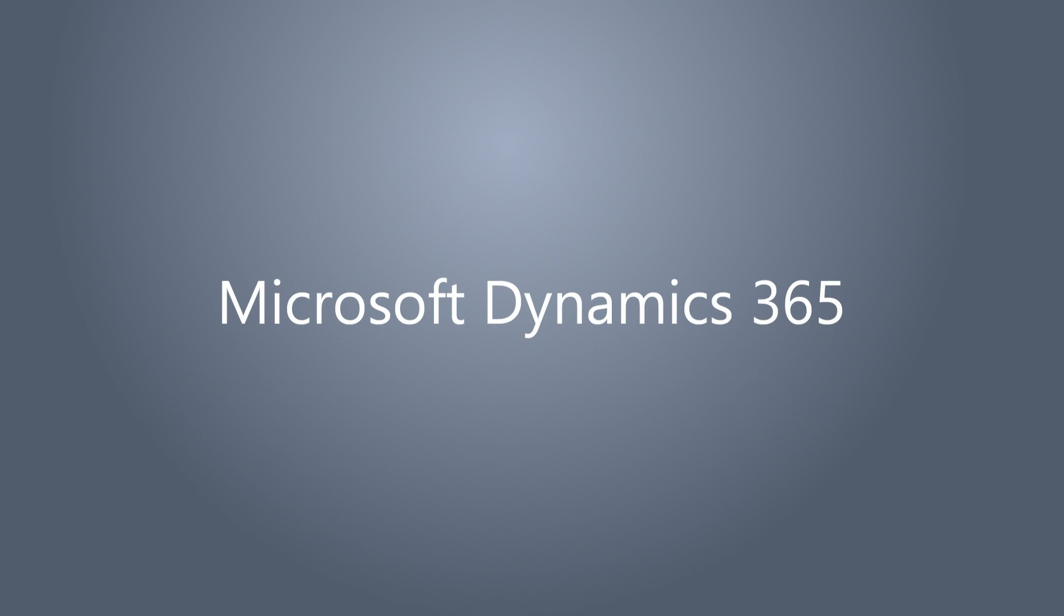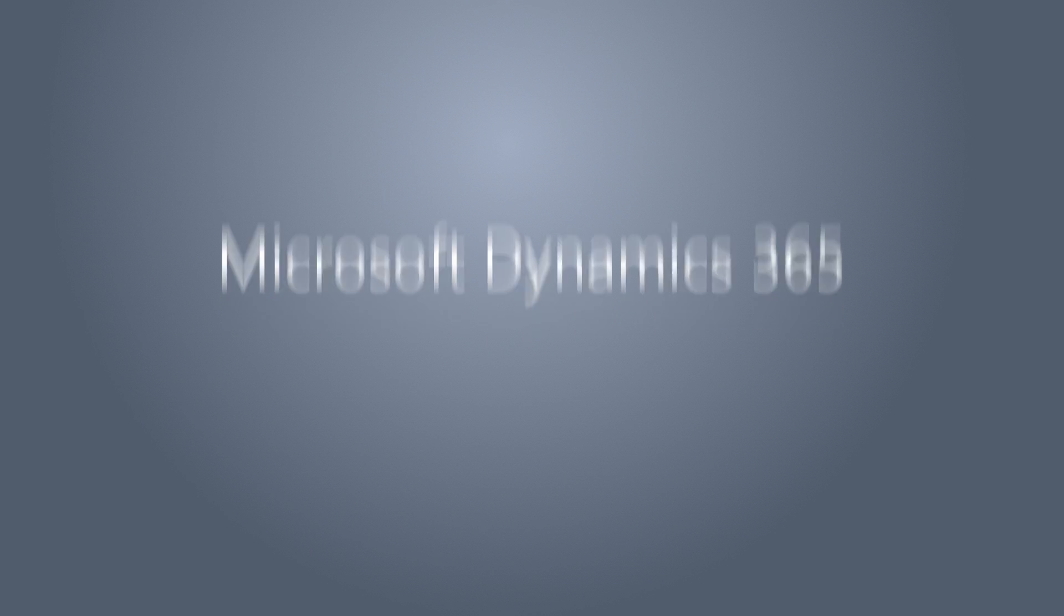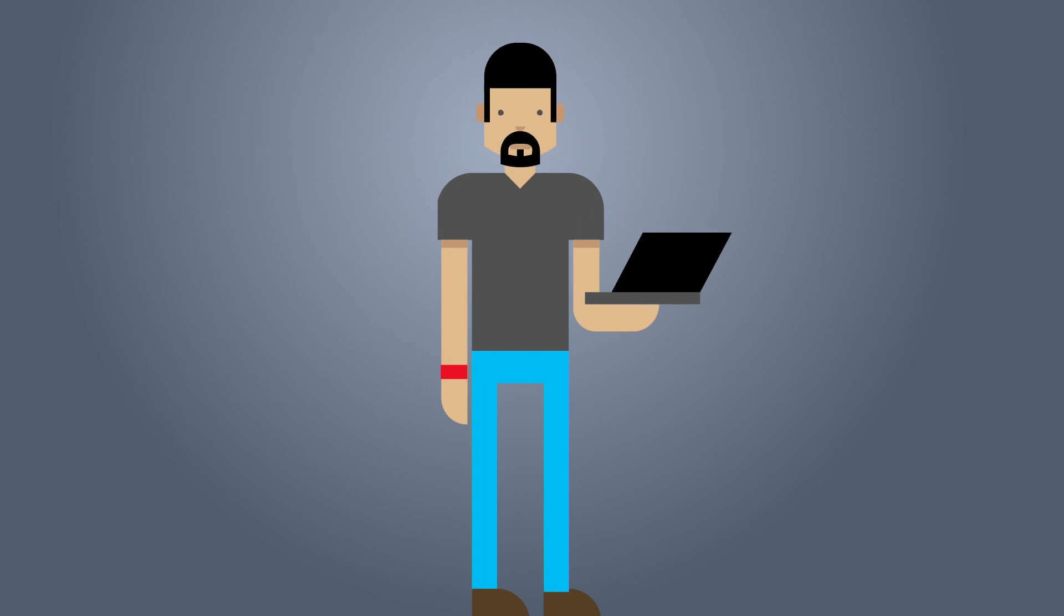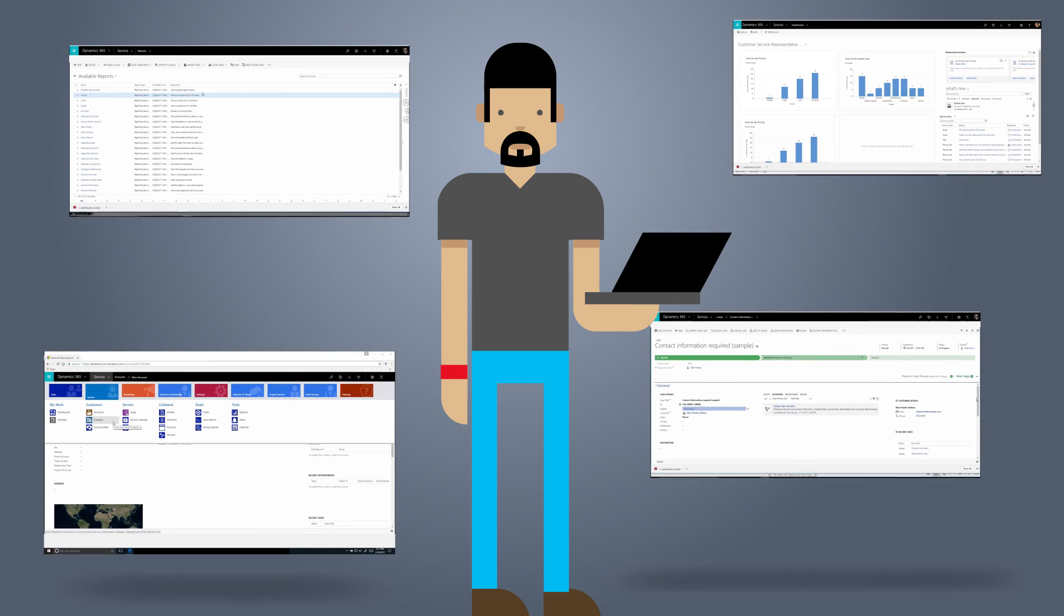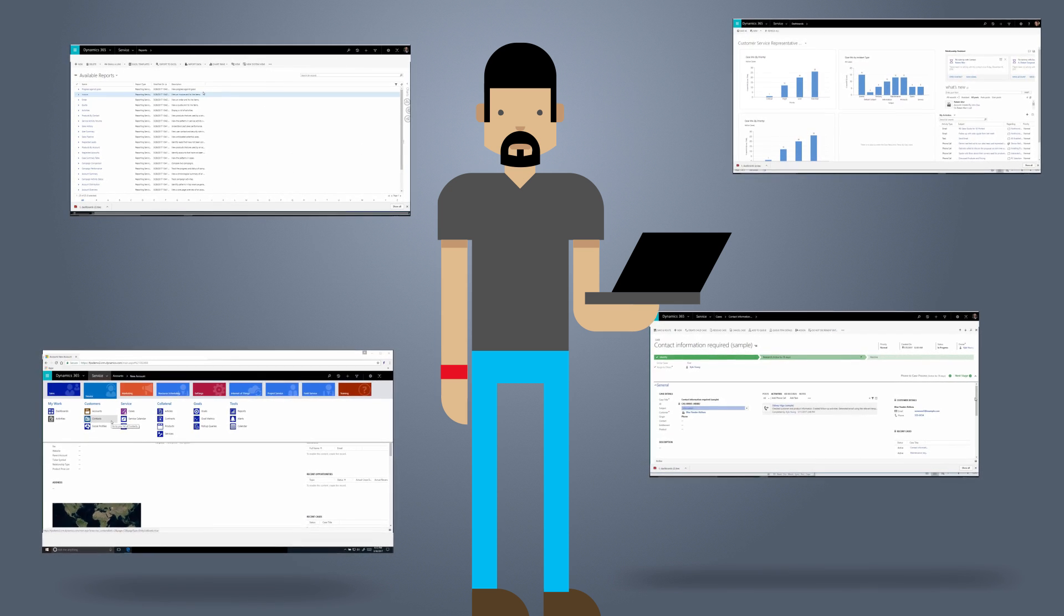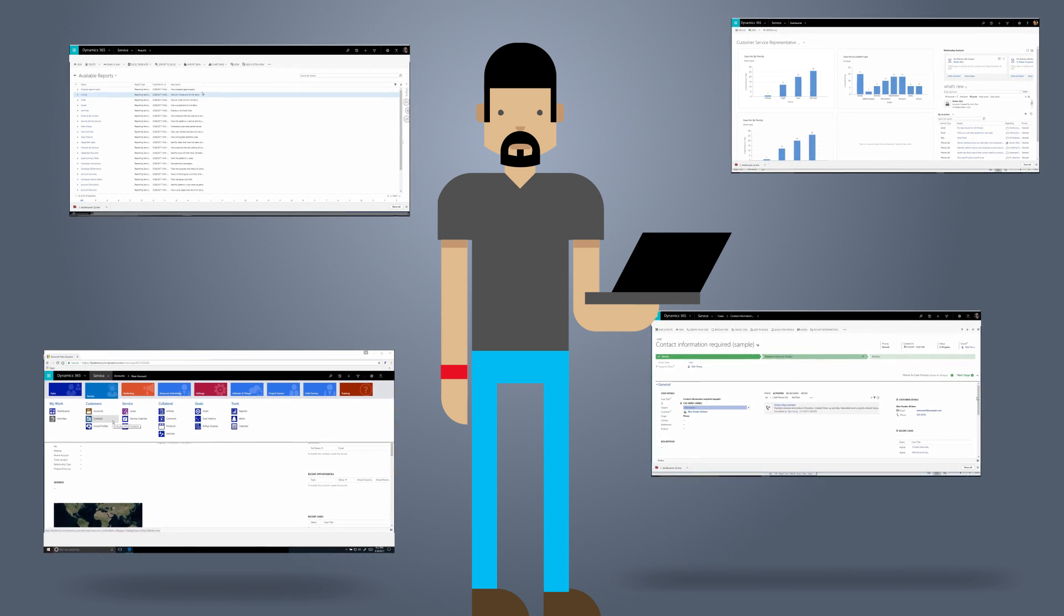Welcome to the Dynamics 365 for Customer Service app. Let's take a quick look around and show you where to find the most important items.